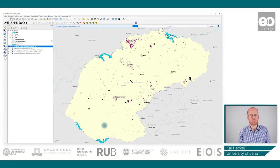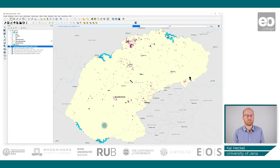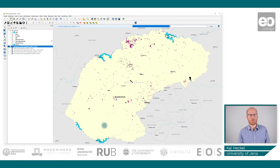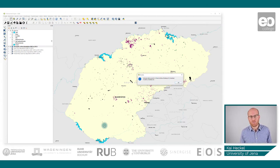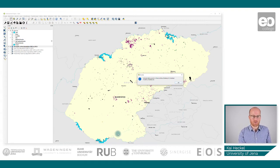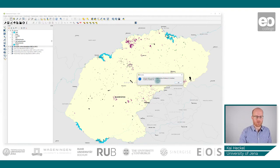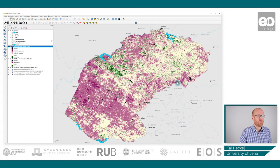Every normal computer should be able to handle this, and you can see the progress bar — it goes quite fast. Once the processing is finished on your local computer, you will receive an instant notification, hopefully saying 'Success' as in my case, and it will also indicate where your results were stored.